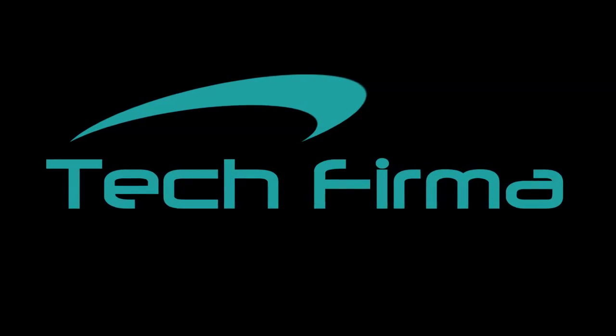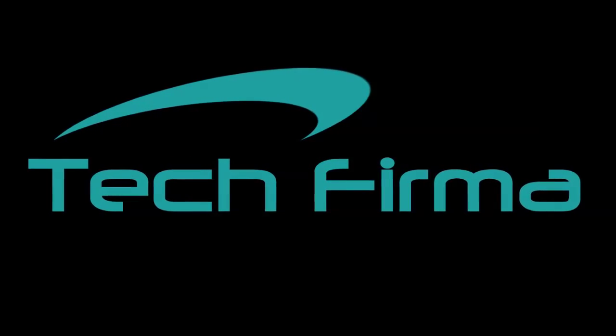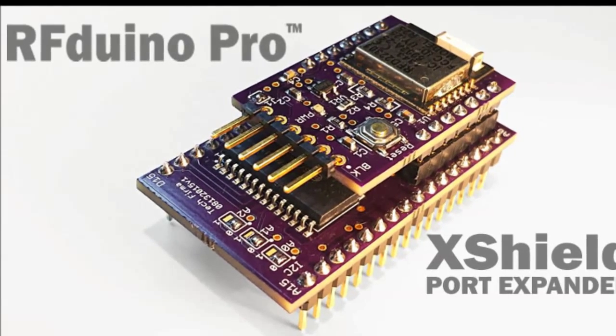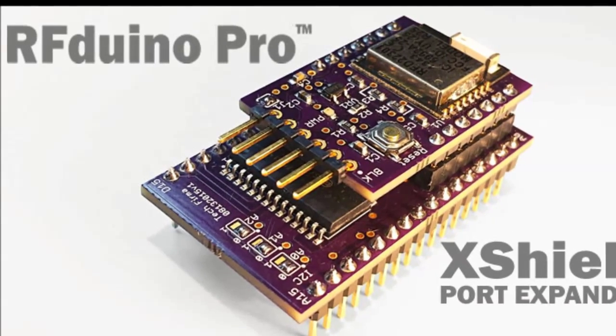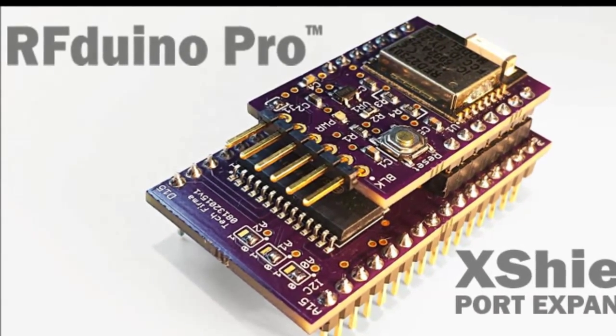In this video, we'd like to introduce the RFDUINO PRO line of modules. Created specifically with developers in mind, these make it easy to embed RFDUINO into your own designs.